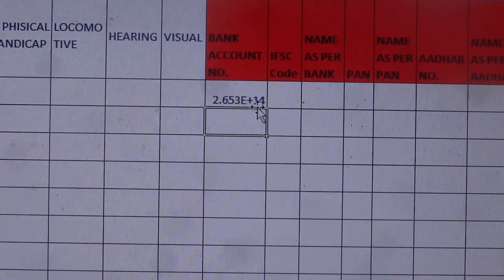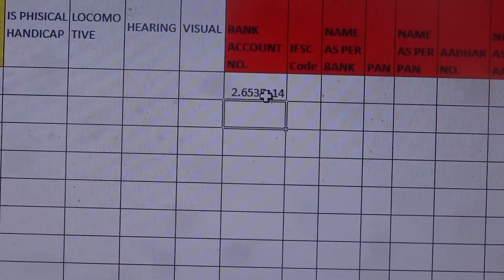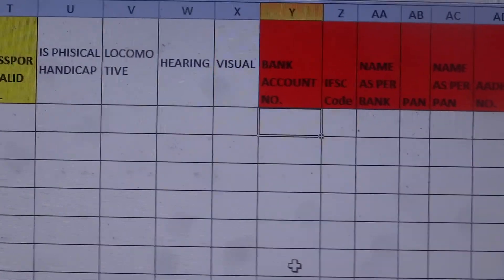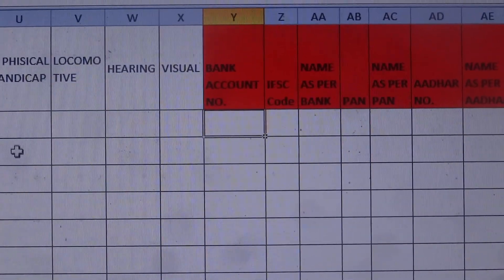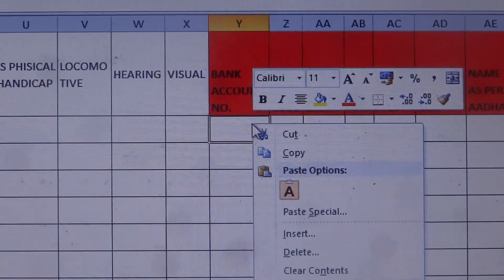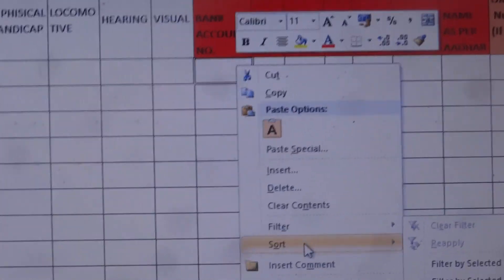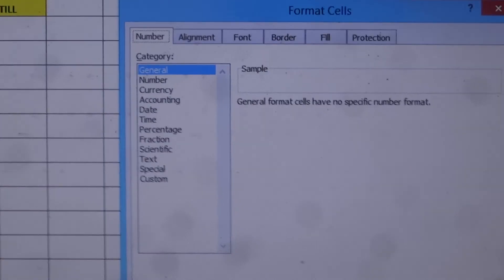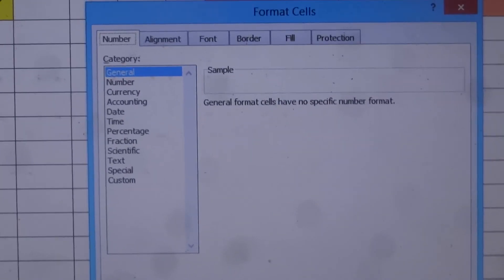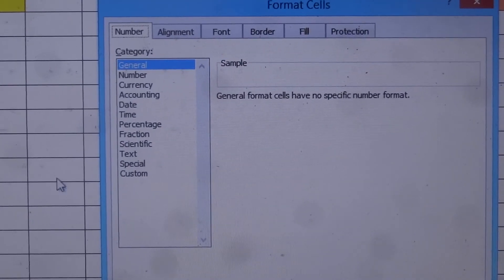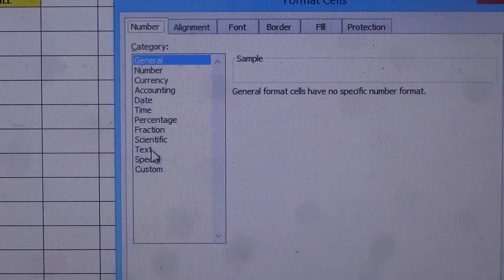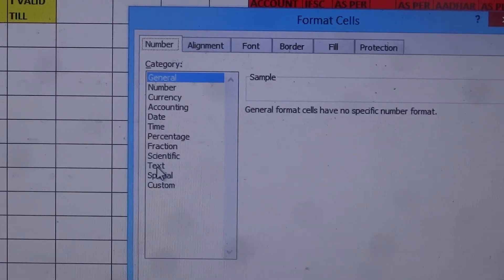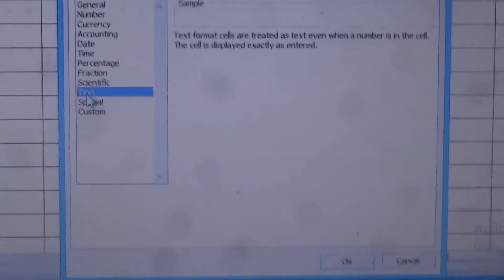To remove this problem, first delete the text in that cell. Then right-click and you will find the option 'Format Cells' — click it and a dialog box will appear. Under the Number tab, go to the Category list and click on 'Text'.